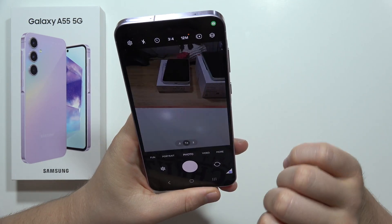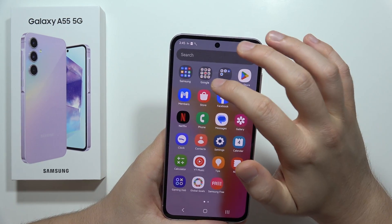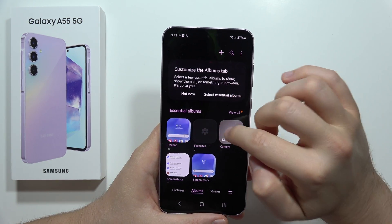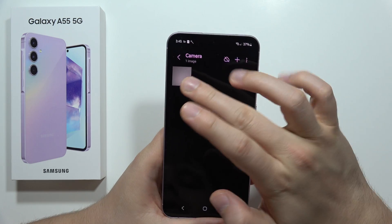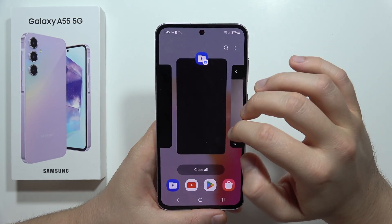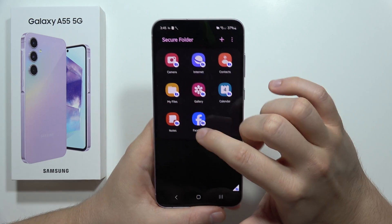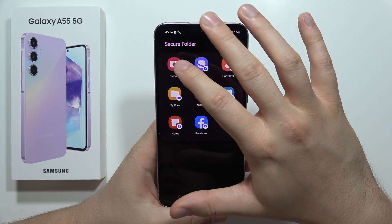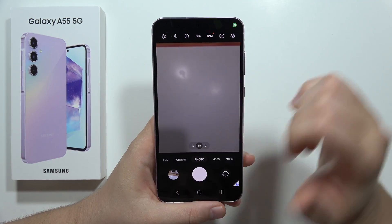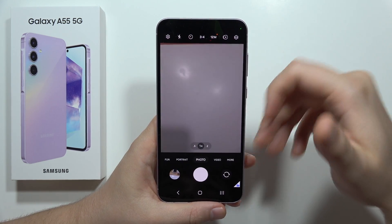When I open the Camera application inside the Secure Folder and take a photo, then go to the normal Gallery on my phone, this photo doesn't appear here. As you can see, it's not here — so this is like a second separate space where all these apps have their own storage.